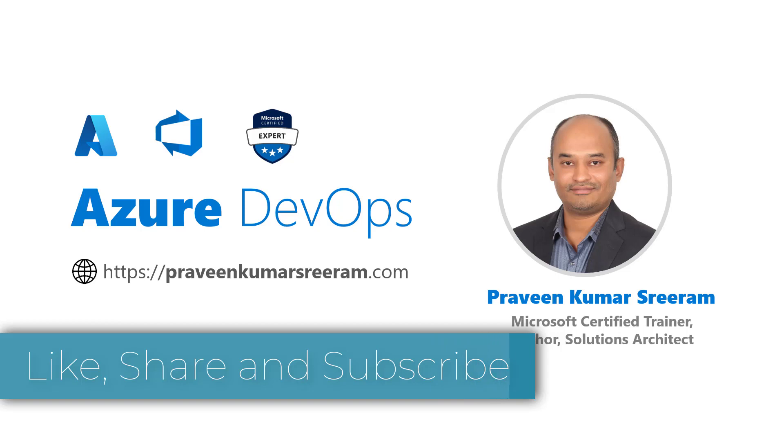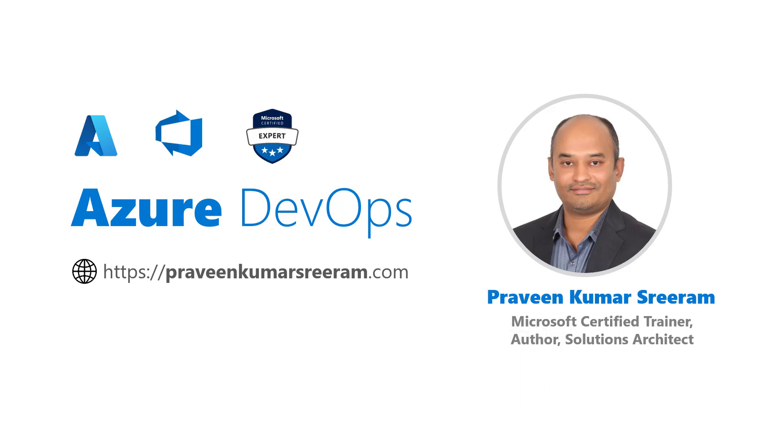My name is Praveen Kumar Sriram. I am a Microsoft Certified Trainer, author, currently working as a solutions architect.